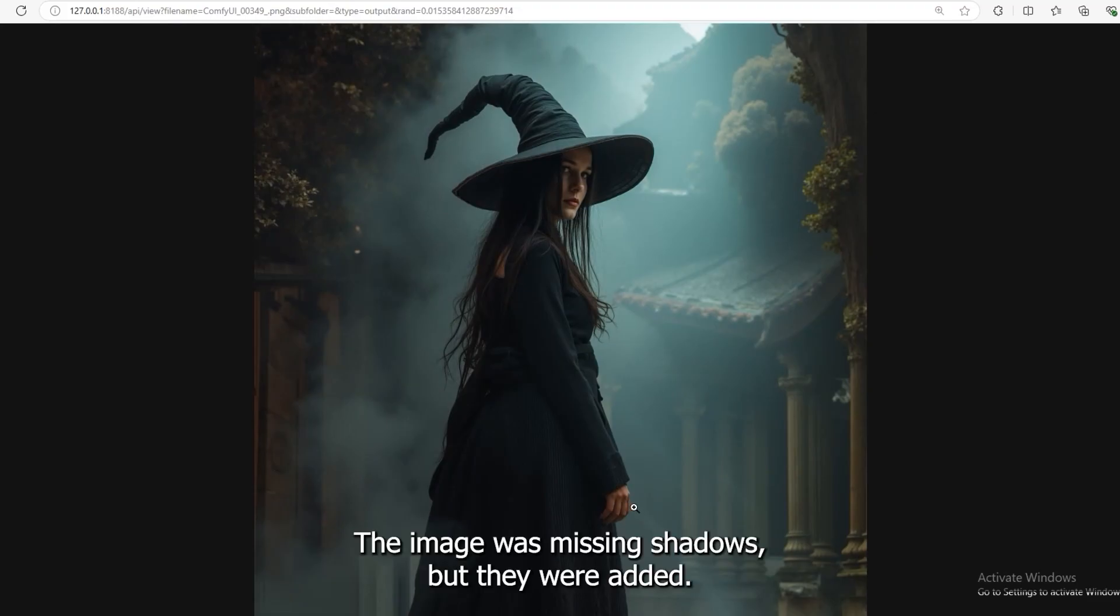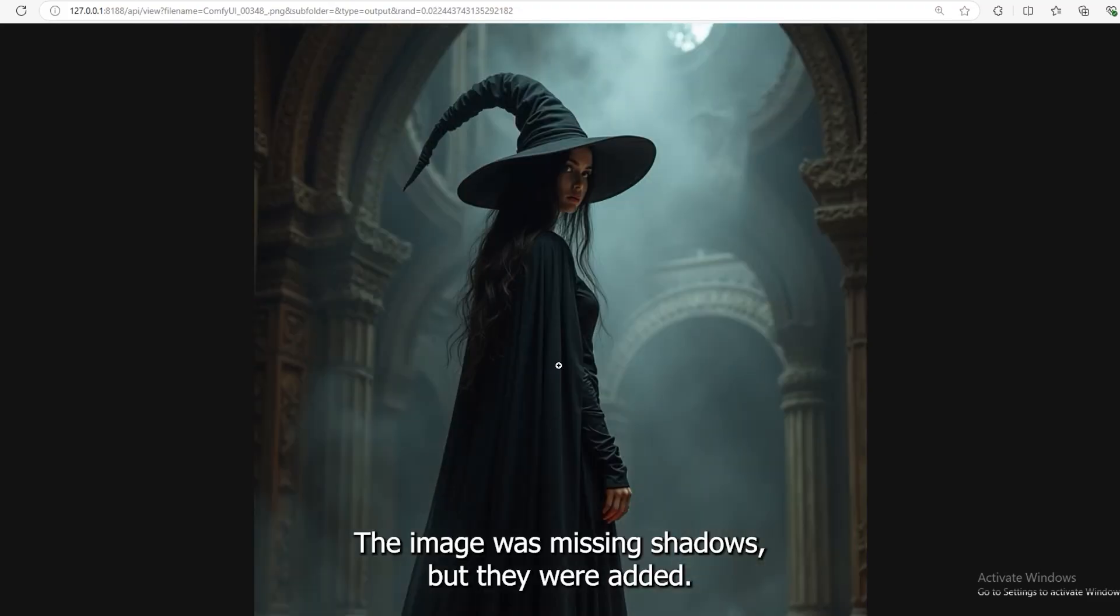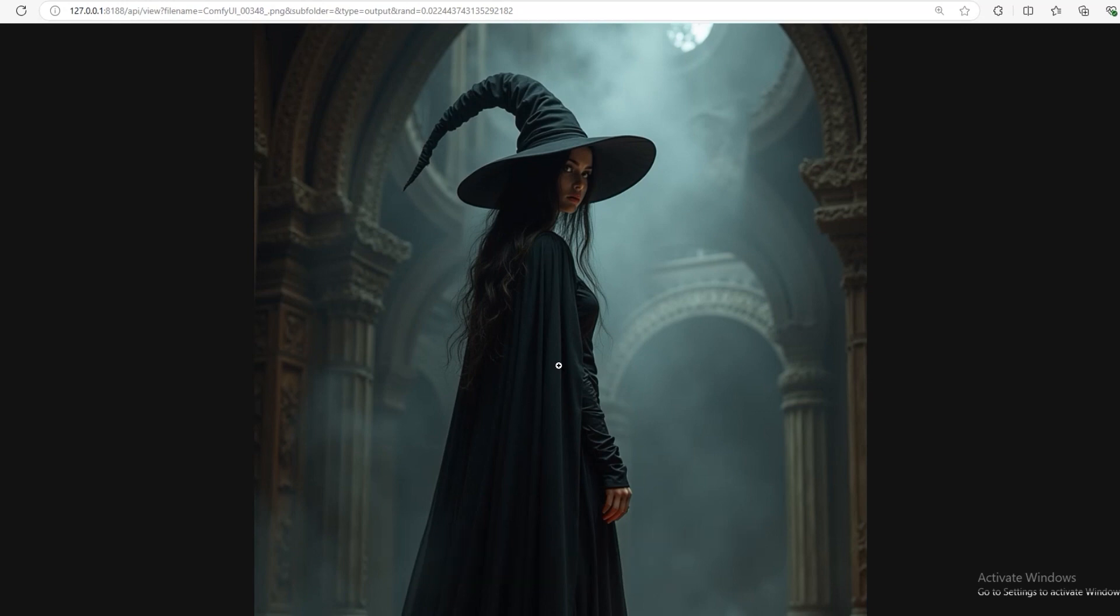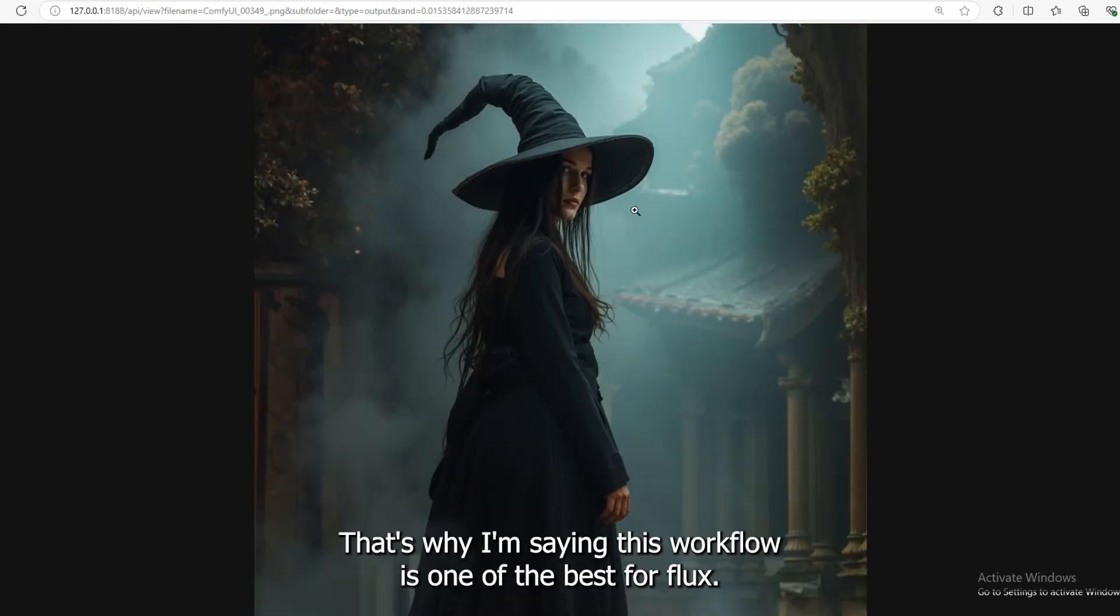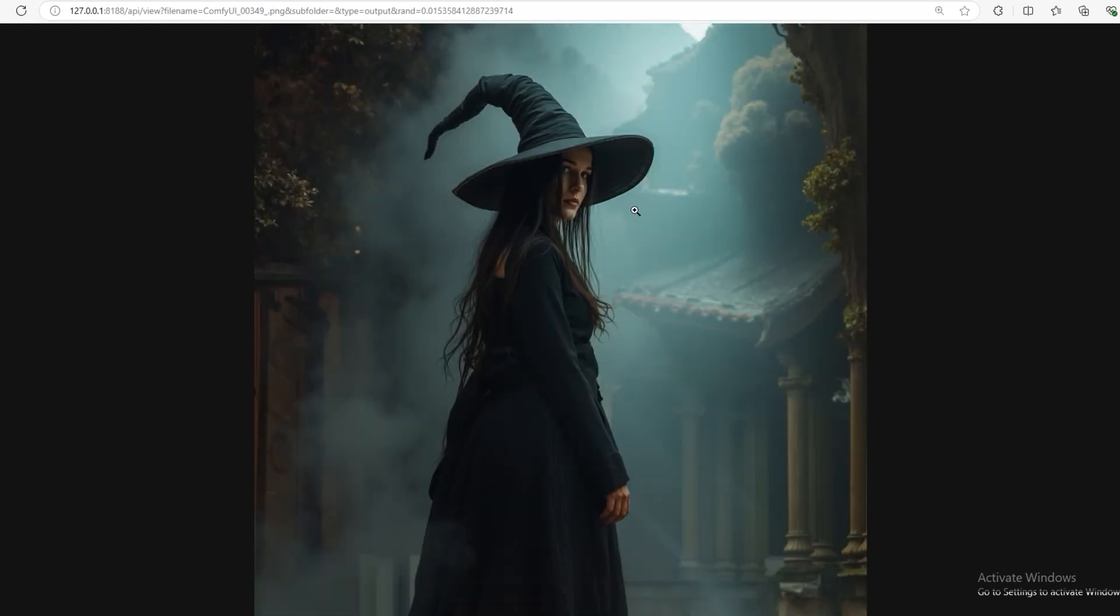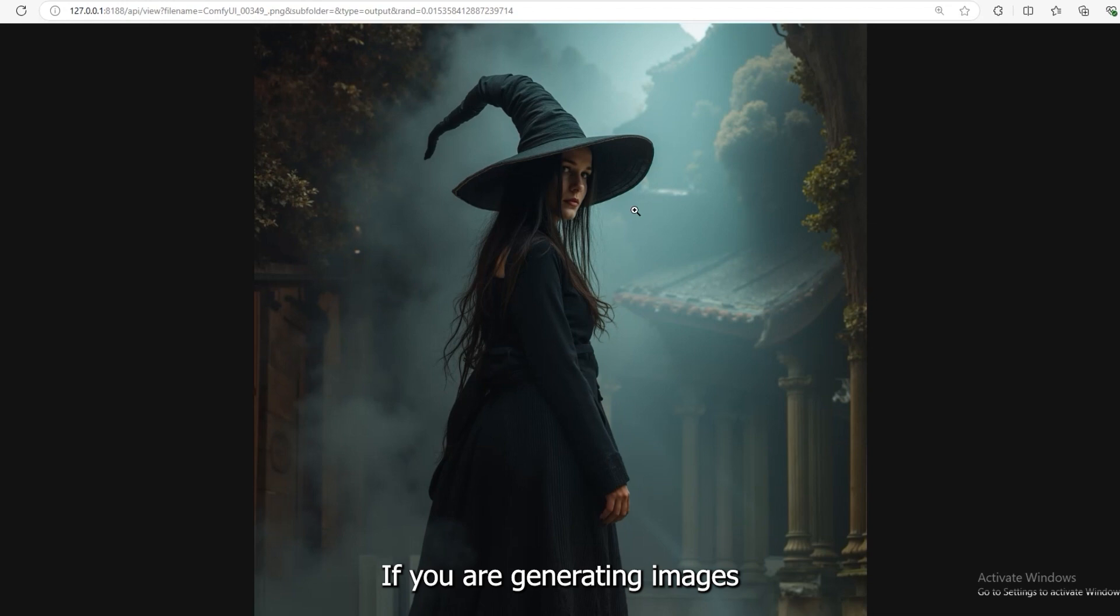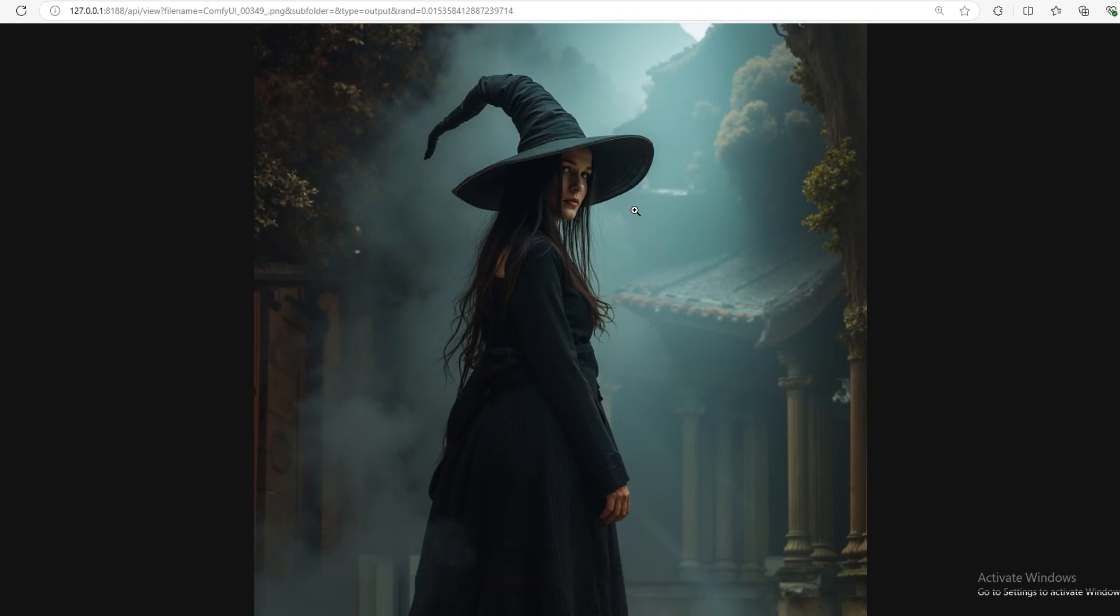The image was missing shadows, but they were added. That's why I'm saying this workflow is one of the best for Flux. If you are generating images using a Flux model, this workflow is the best. Let's generate more images.